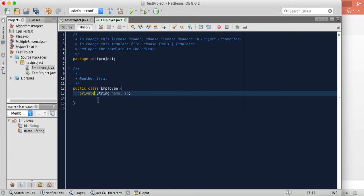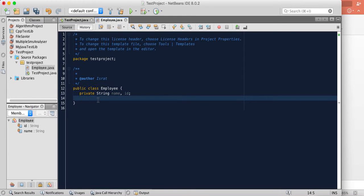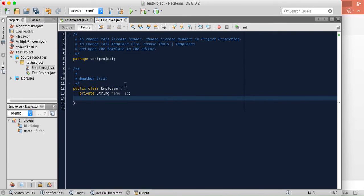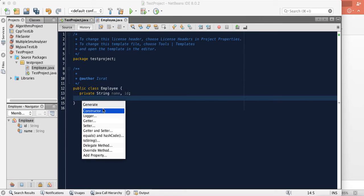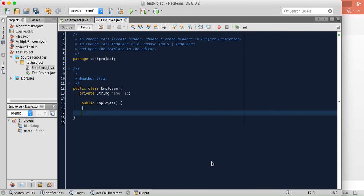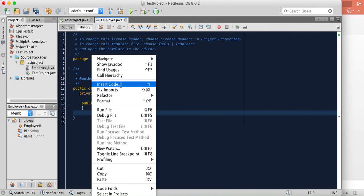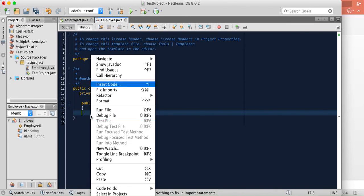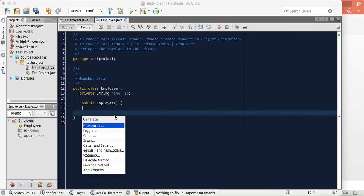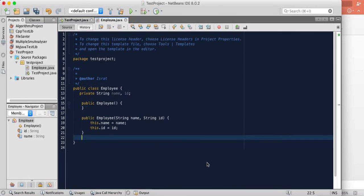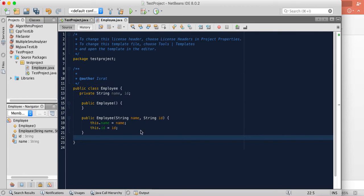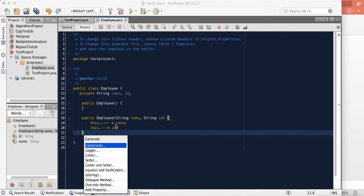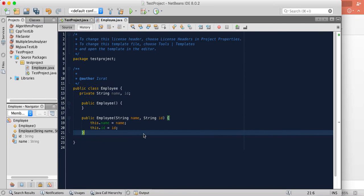Now if you want to write constructor function, just put the right click button and there is some insert code. Press it and if you want to write constructor, press it. If you want to generate empty constructor, just don't check anything. If you want a constructor function which will initialize these two variables, just check the boxes and press generate. You can also generate getter and setter methods in that way.